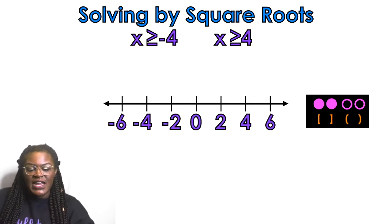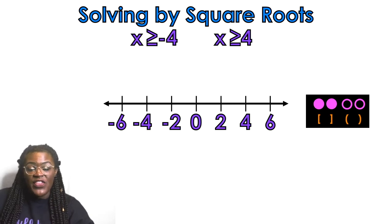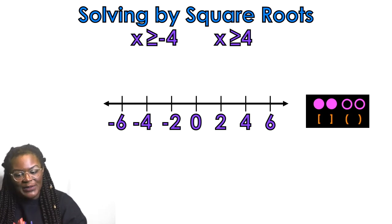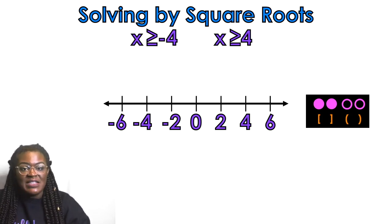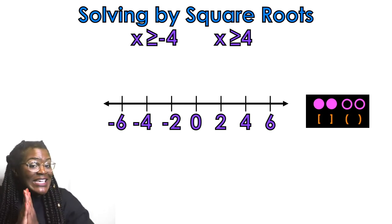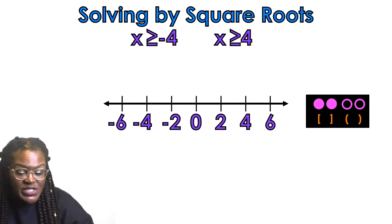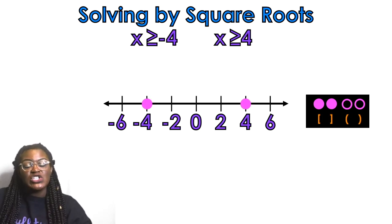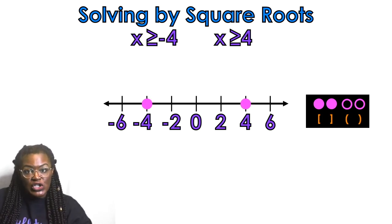So here we go. On this number line, I skipped by 2s so that I could fit all my numbers: negative 6, negative 4, negative 2, 0, and so on. My symbols are greater than or equal to, so that's why I'm using closed circles.